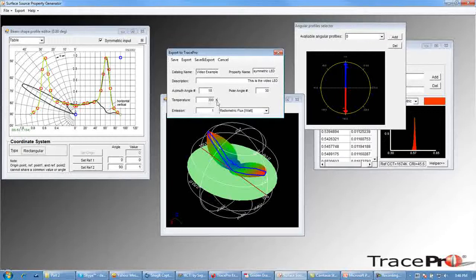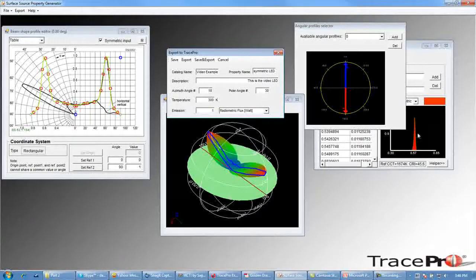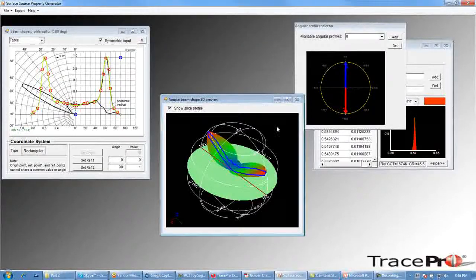The temperature is set at 300 Kelvin and the emissions are set at 1 radiometric watt. As mentioned in the previous video, you want to make sure these units agree with the units in your spectral data — using watts is generally a safe choice. Then the last step is to click Export to export the property to TracePro.